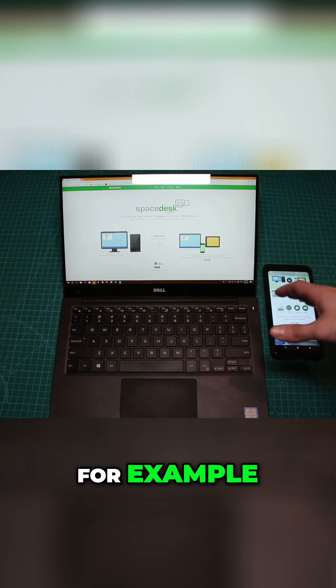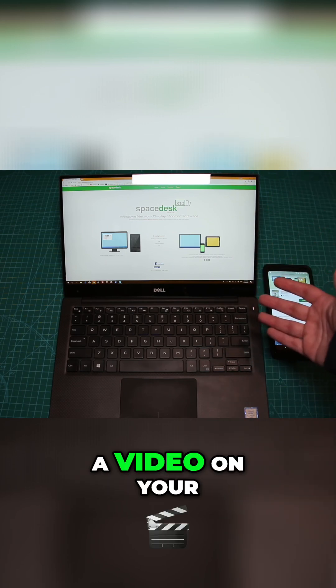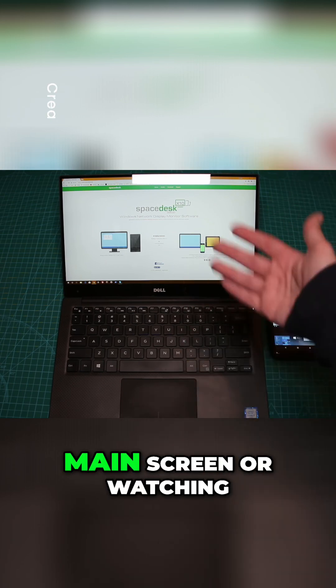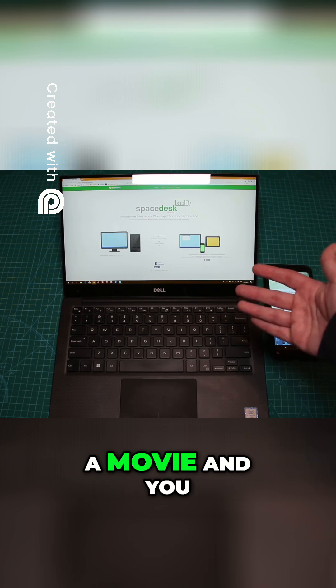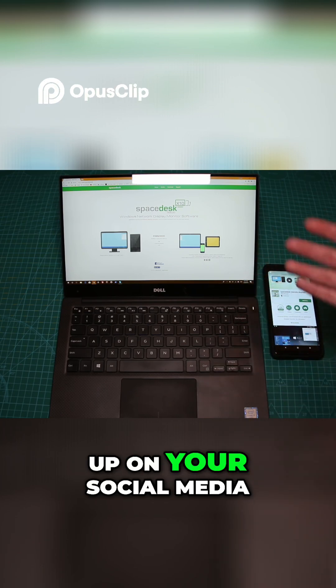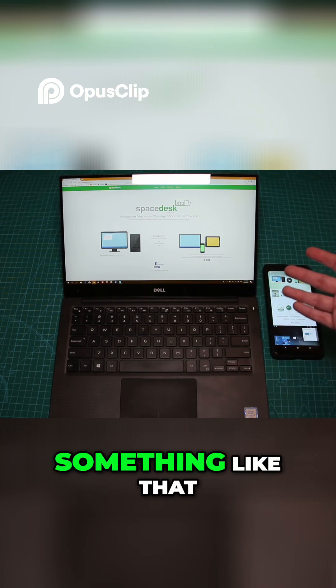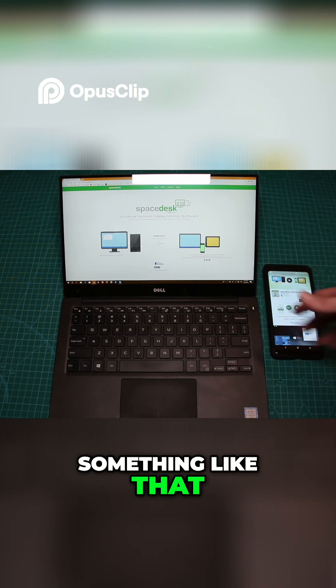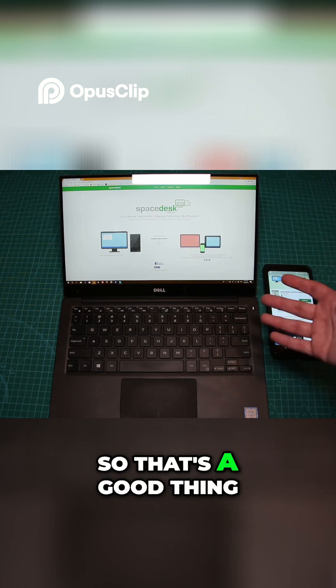It might be useful if you're editing a video on your main screen or watching a movie and want to keep up on social media like Facebook on another screen. That's a good thing.